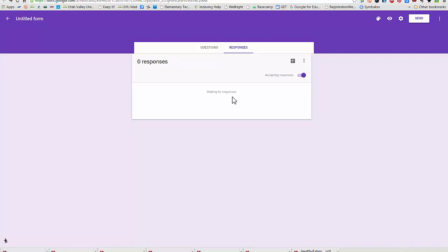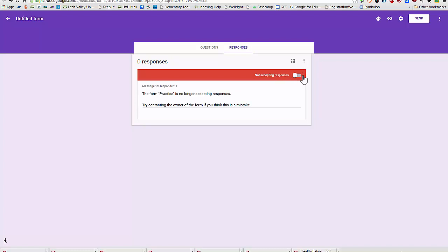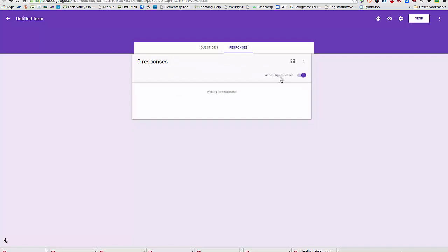I can turn my form off and on by selecting this accepting responses button right here. And I have some other options to my form format right here. I could select where I want the form to go.